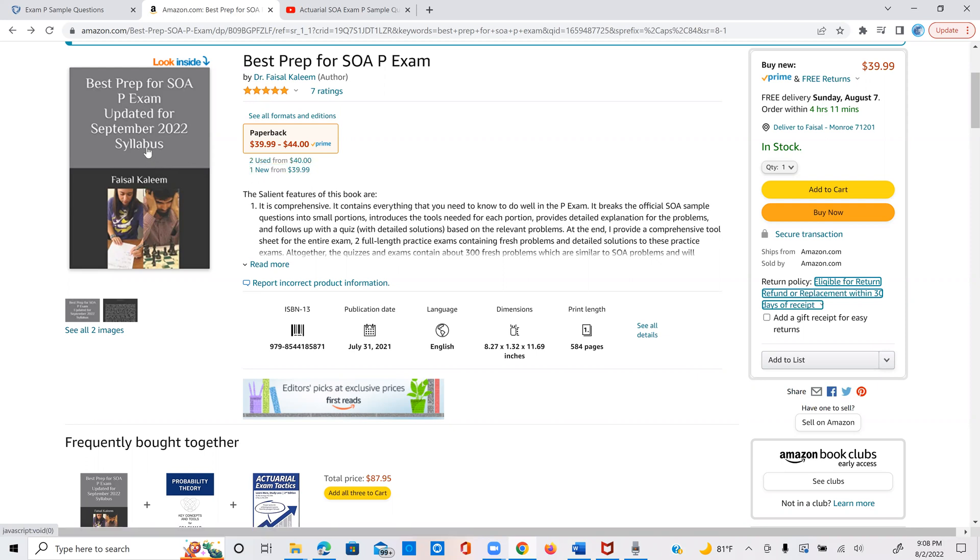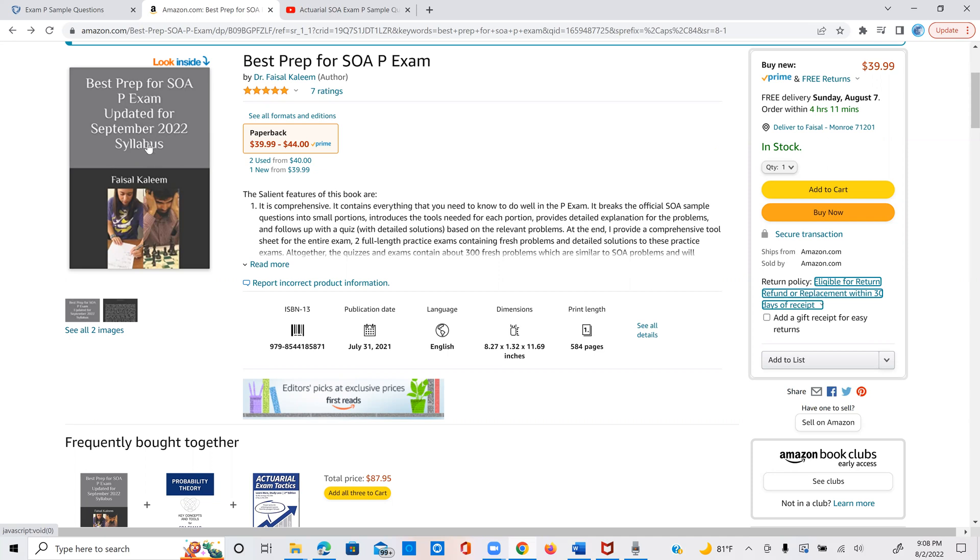For those of you who are looking at my book, you must have seen that at one point it said here that it reflects the July 2022 syllabus. And before that, it was even earlier syllabi. So for the used ones, you have no guarantee which syllabus you might get. But if you go for the new one, then you definitely have the most recent version.